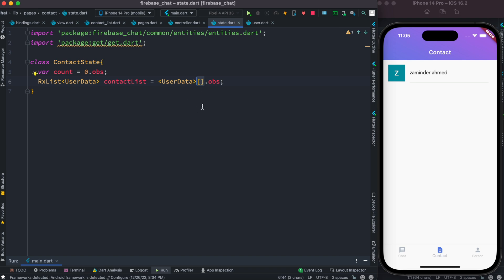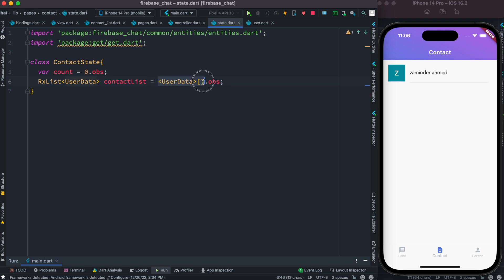This is a list, and then we tagged it with .obs which makes it observable. Observable means that if this list changes - an item is removed, added, or edited - the Flutter framework will know about it and let the UI update its status or redraw the UI.